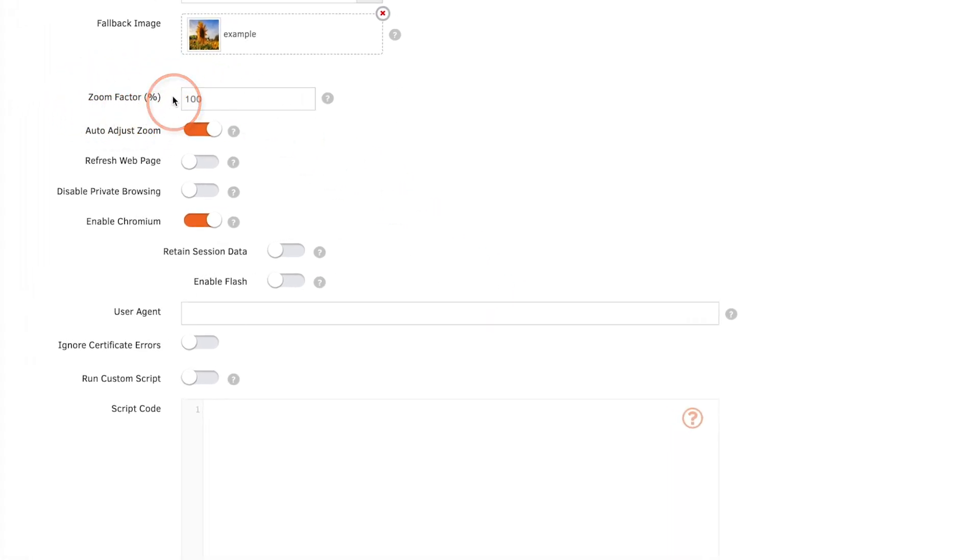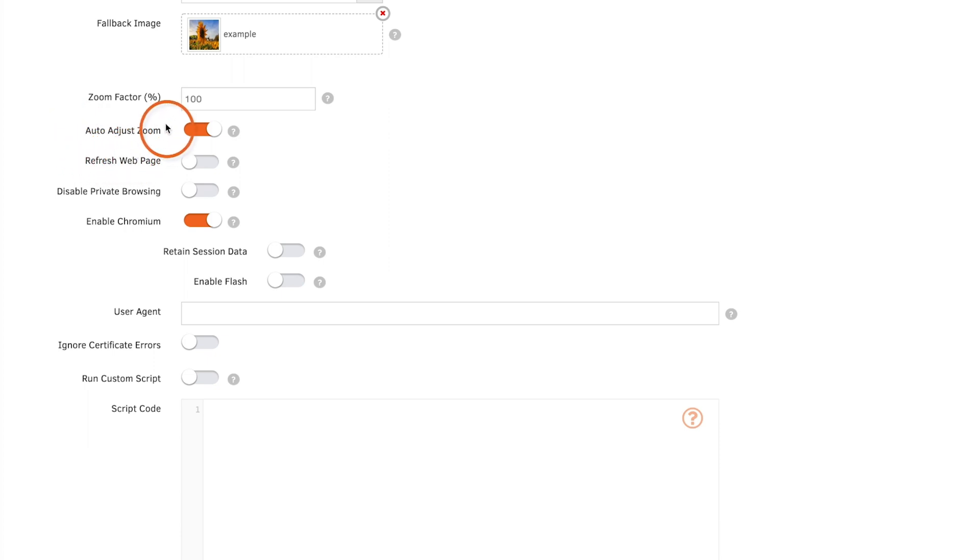Then set the zoom factor which will allow you to zoom in and out of the web page on your digital sign, the same way you would on a computer. Auto adjust zoom is on by default. When this is on it will ensure that all your web pages look the same no matter the resolution of your screen.